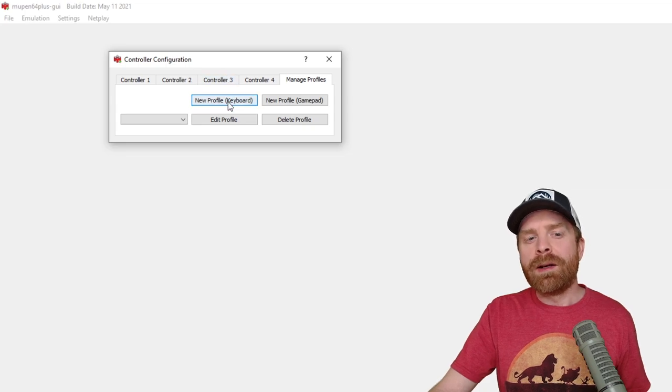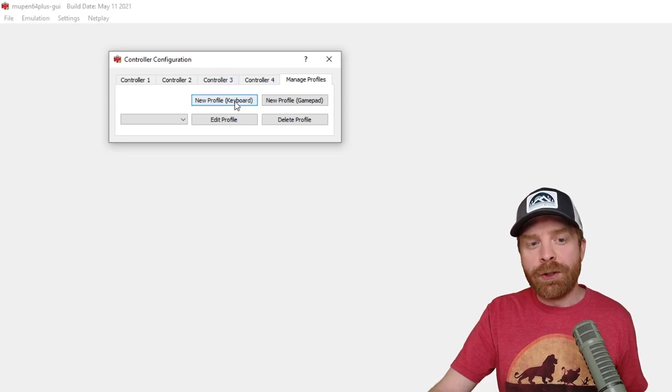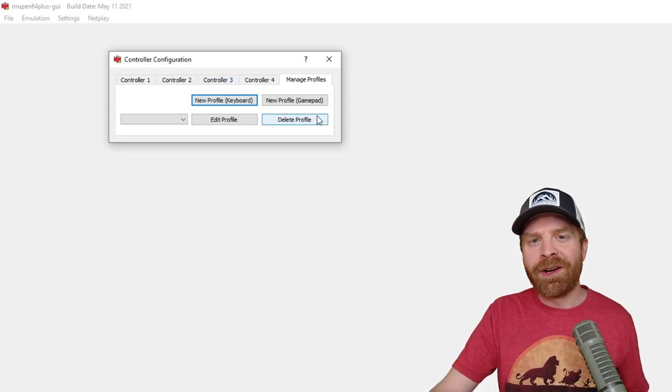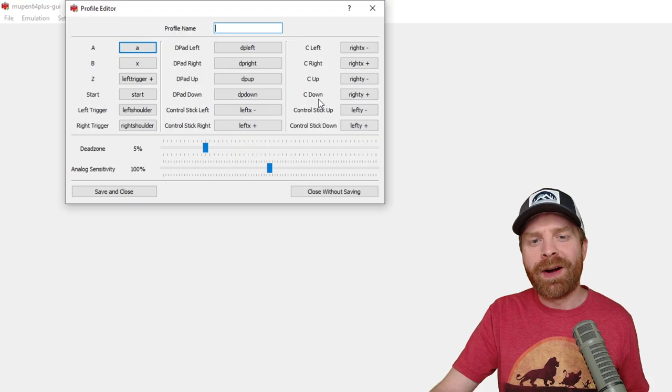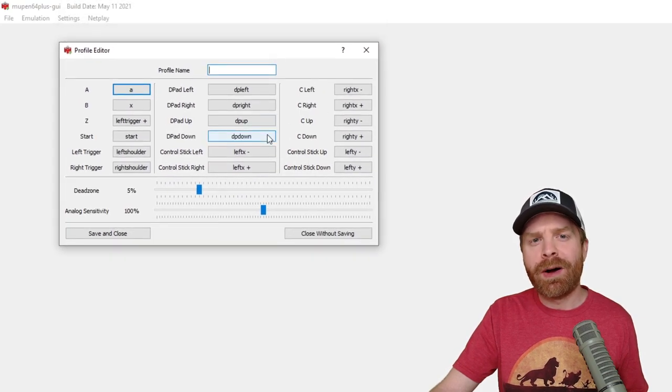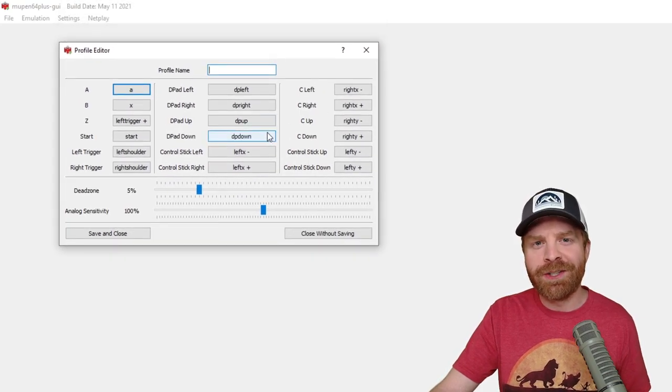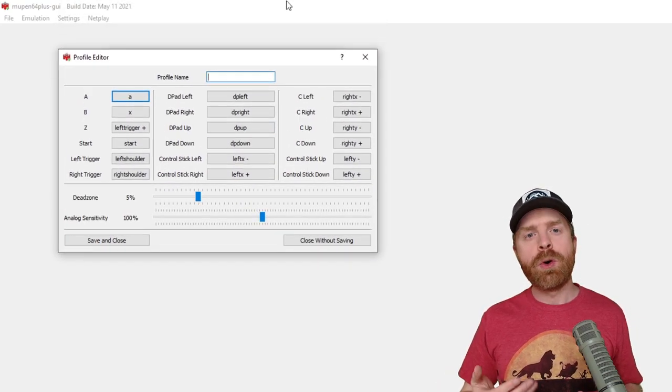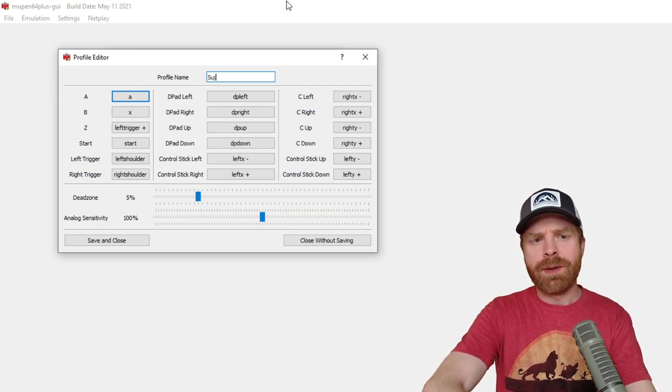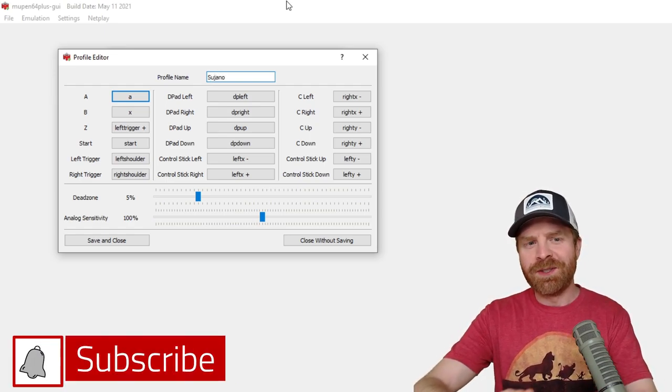But I do recommend clicking on manage profiles here and setting up a specific profile for your controller. If you're playing on keyboard, click new profile keyboard. And if you're playing on a gamepad, click new profile gamepad. And this will bring up all of your configurations. From here, go ahead and name your profile. So I'm just going to call mine Sujano.